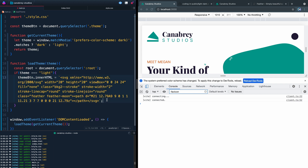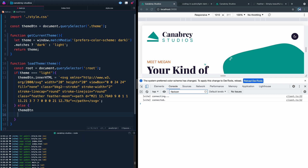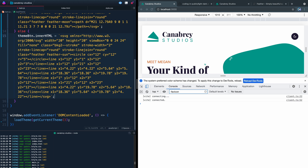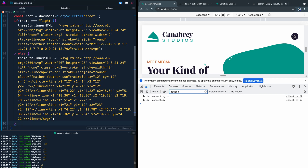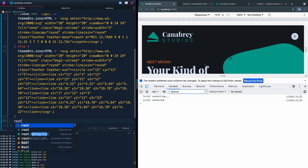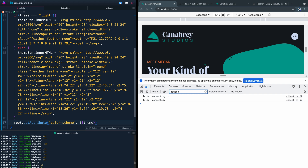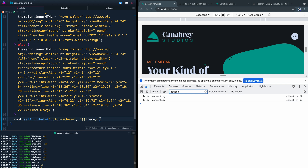If I save this and come over, you can see the icon is already set up. If I switch my system default and refresh, it switches out the icon — so that's working. Now we also need to call root.setAttribute to set the 'color-scheme' attribute to the current theme using a template literal. This updates the color scheme to reflect whatever the actual theme is.